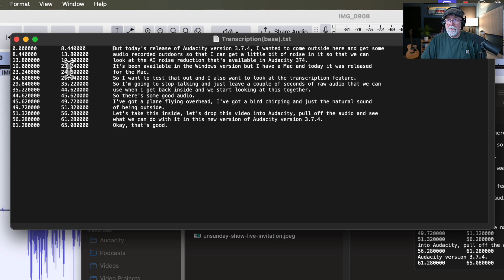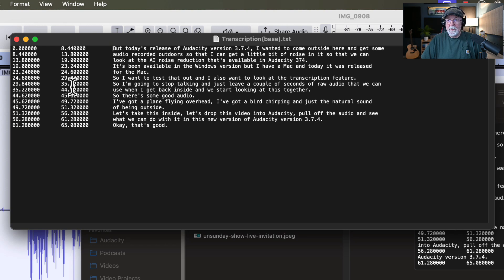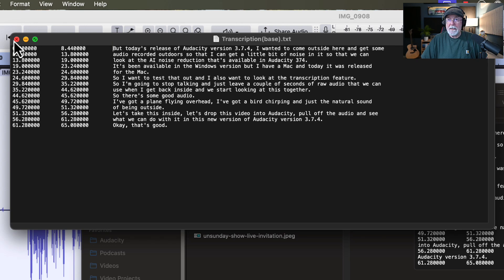But again, if I'm going to use it for, say, closed captioning of some sort, those timestamps become important. So that is how you export the transcript as a text file. I'm going to close that. Get back here to Audacity.